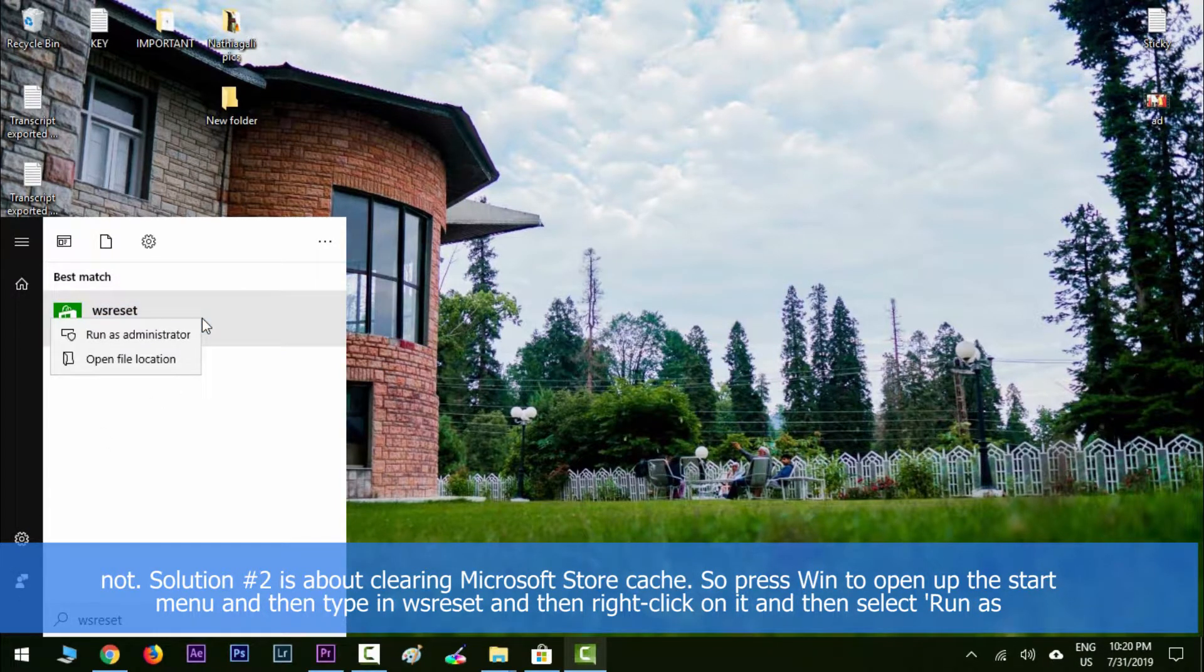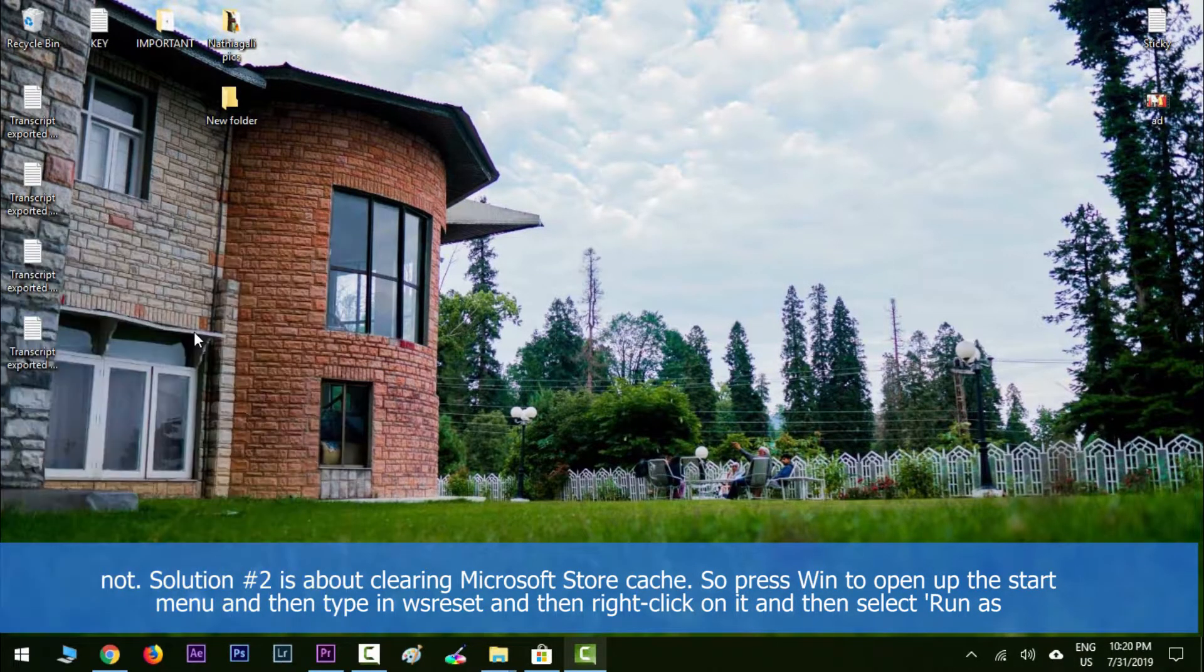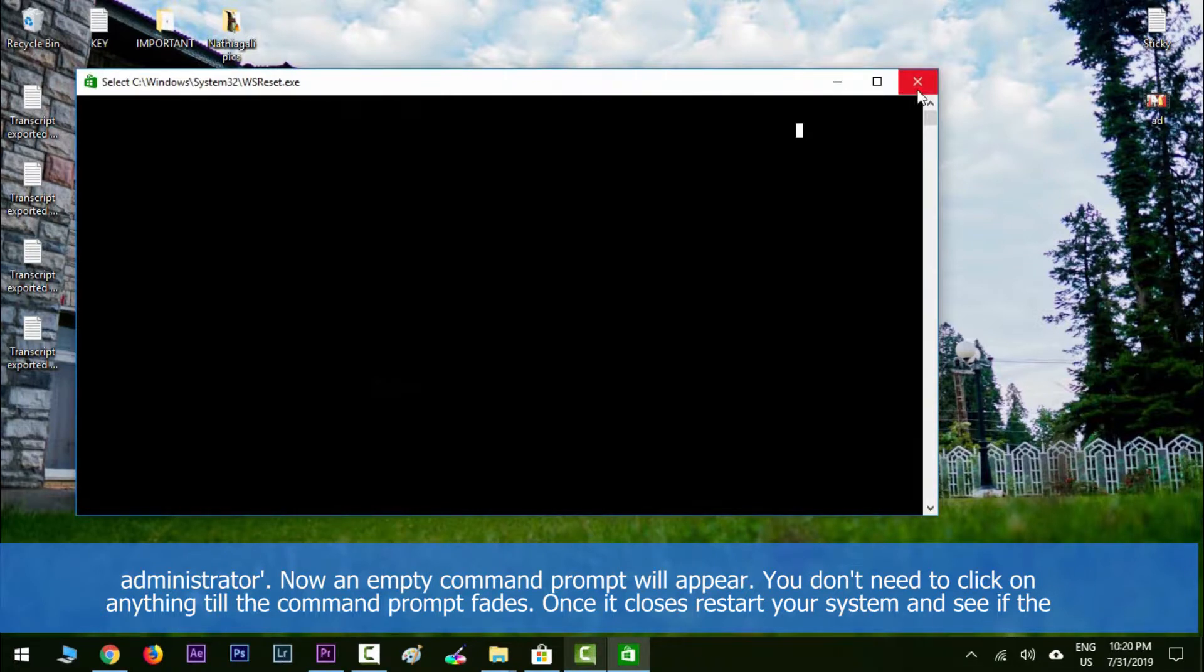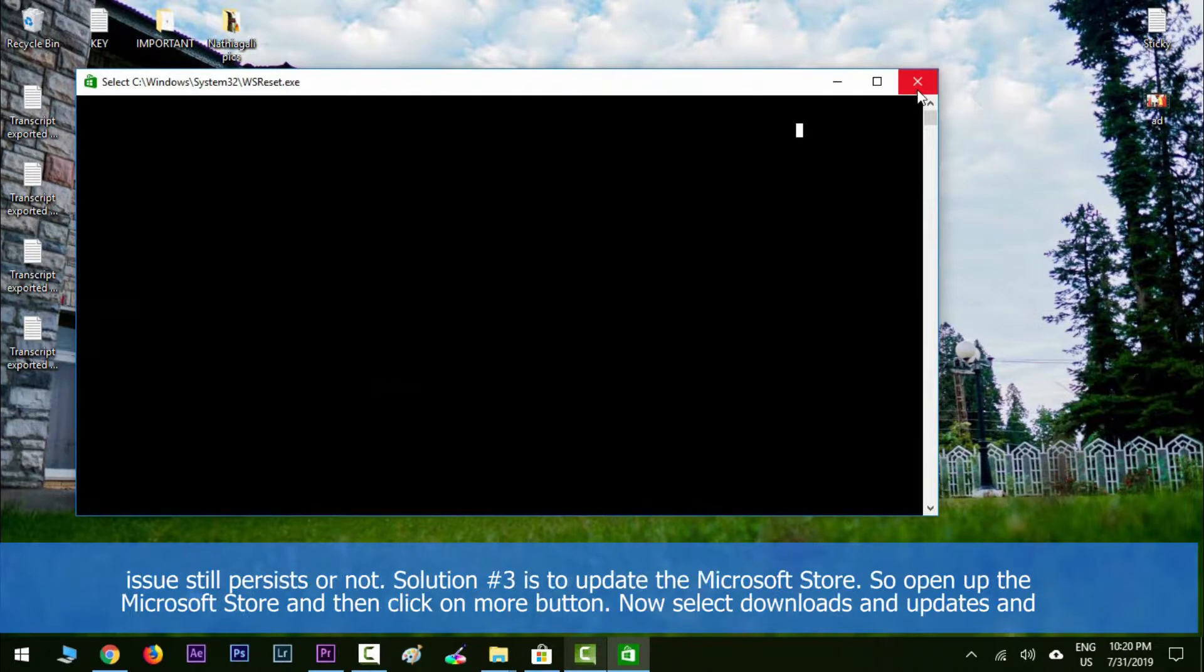Now an empty command prompt will appear. You don't need to click on anything till the command prompt fades. Once it closes, restart your system and see if the issue still persists or not.